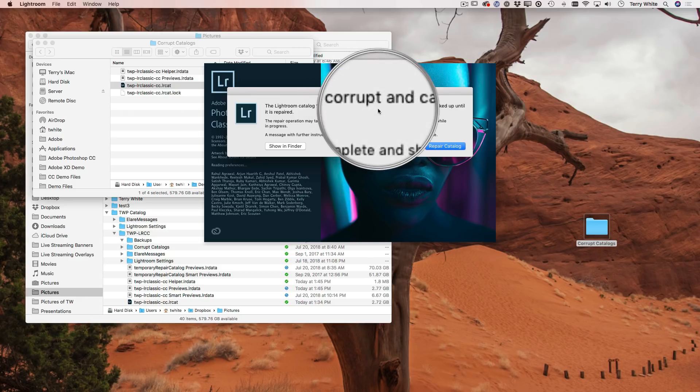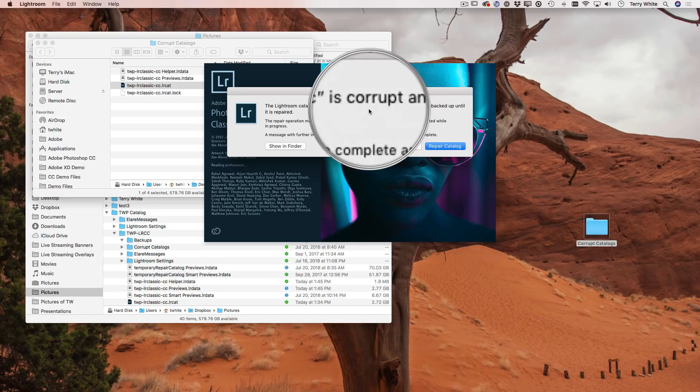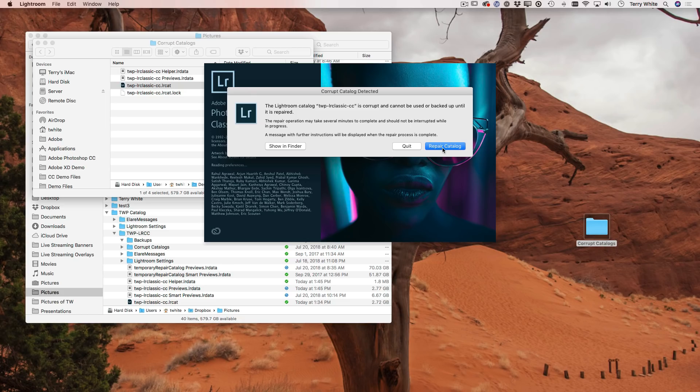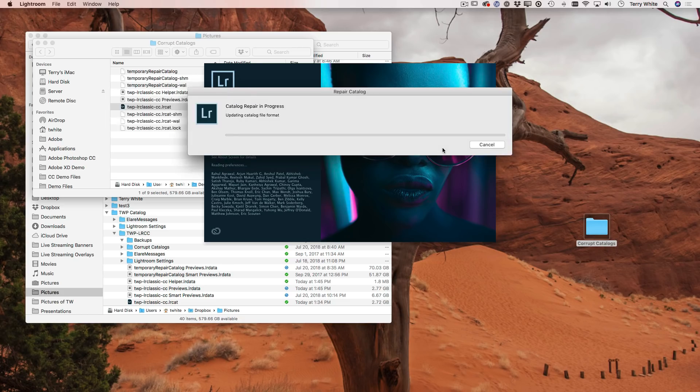Working fine for the most part, but certain little weird things were going on because it was corrupt and cannot be used or backed up until it is repaired. Thankfully, Lightroom Classic has a repair catalog feature.